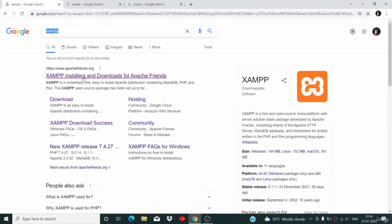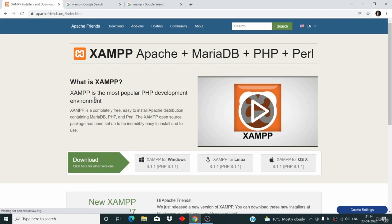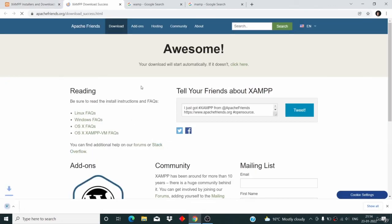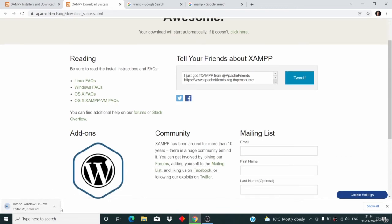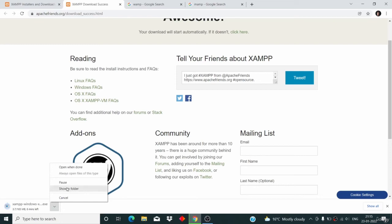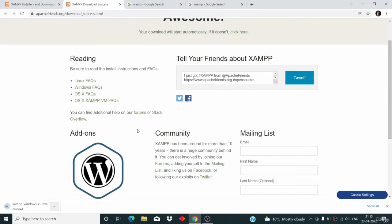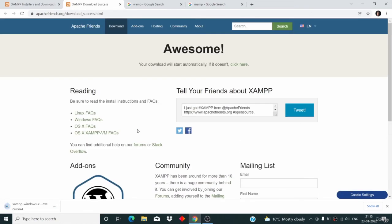Just go to Google and search for XAMPP, then click on the first link — apachefriends.org — and click on XAMPP for Windows to start the download. I'm not going to download it here because I've already downloaded it, so I'll just cancel it.